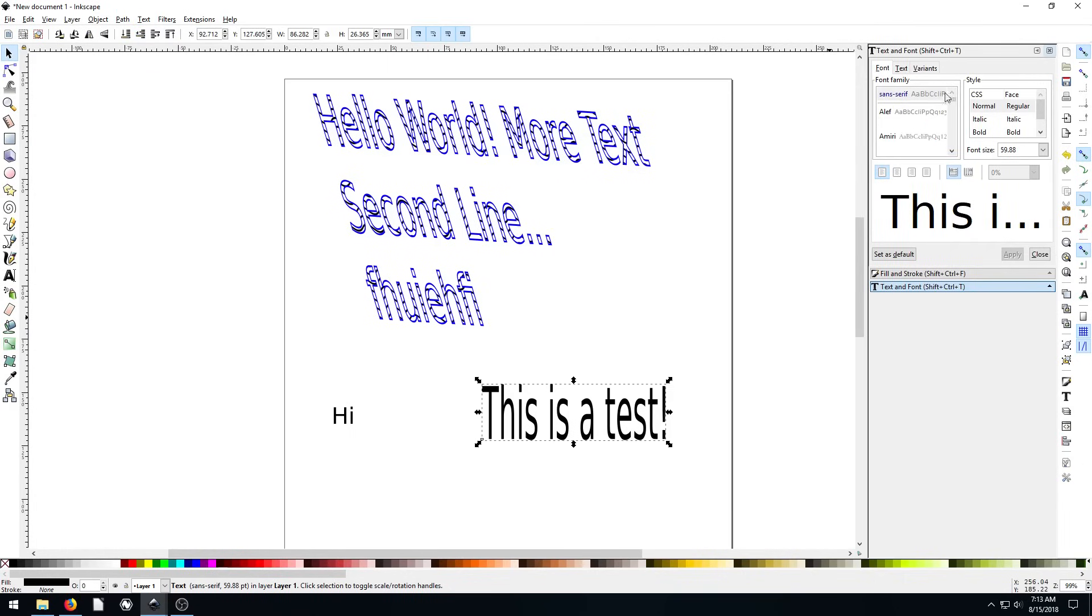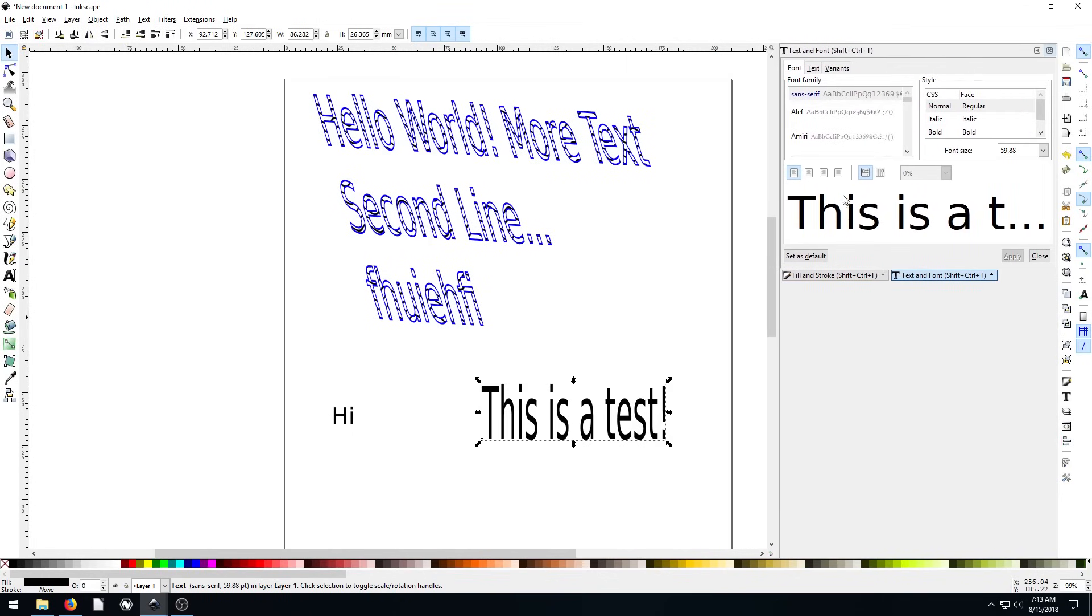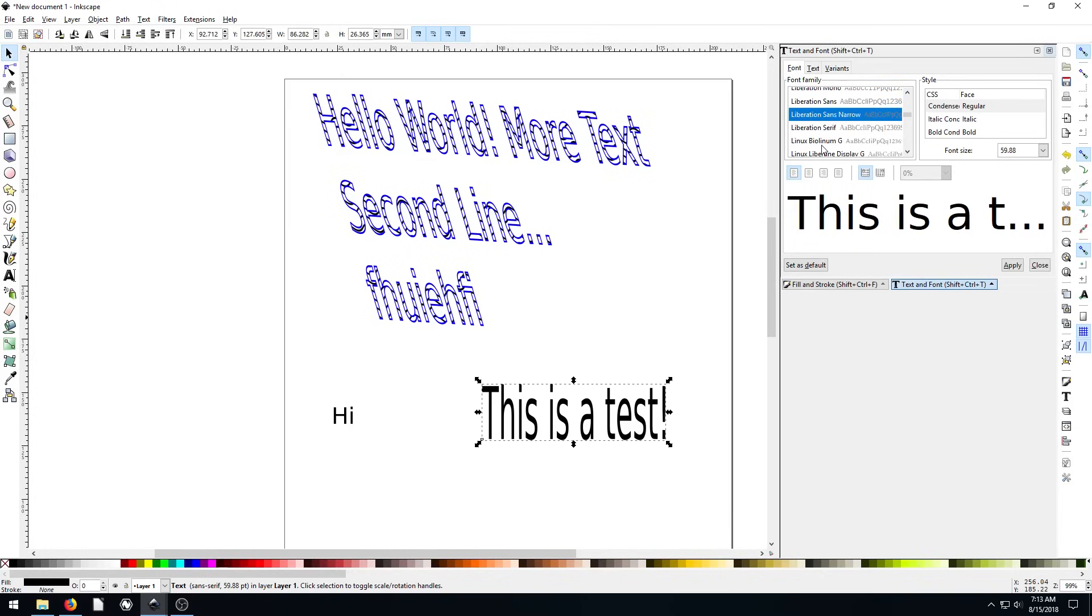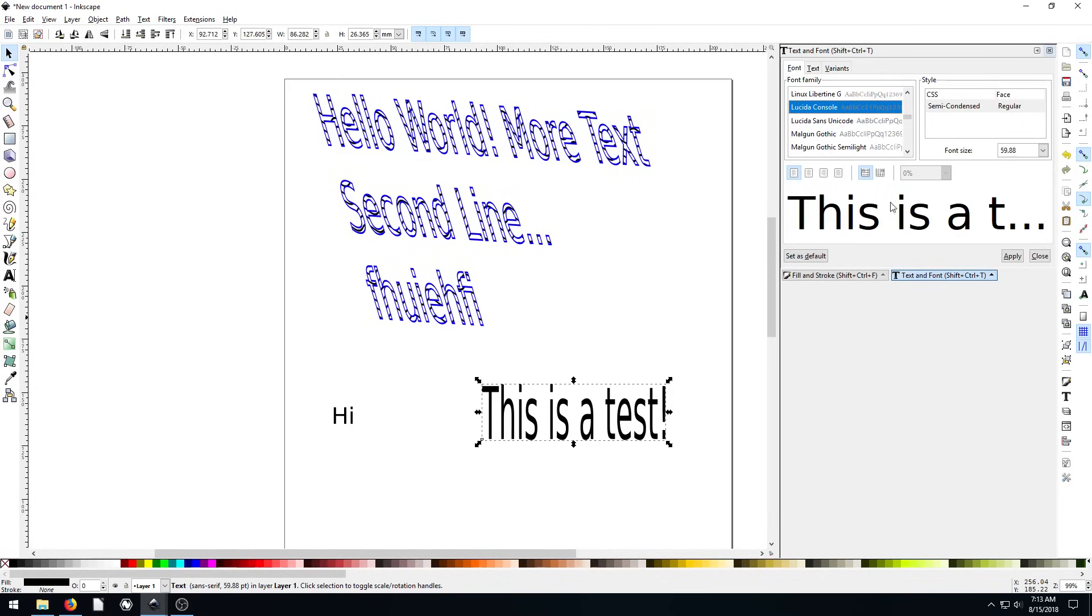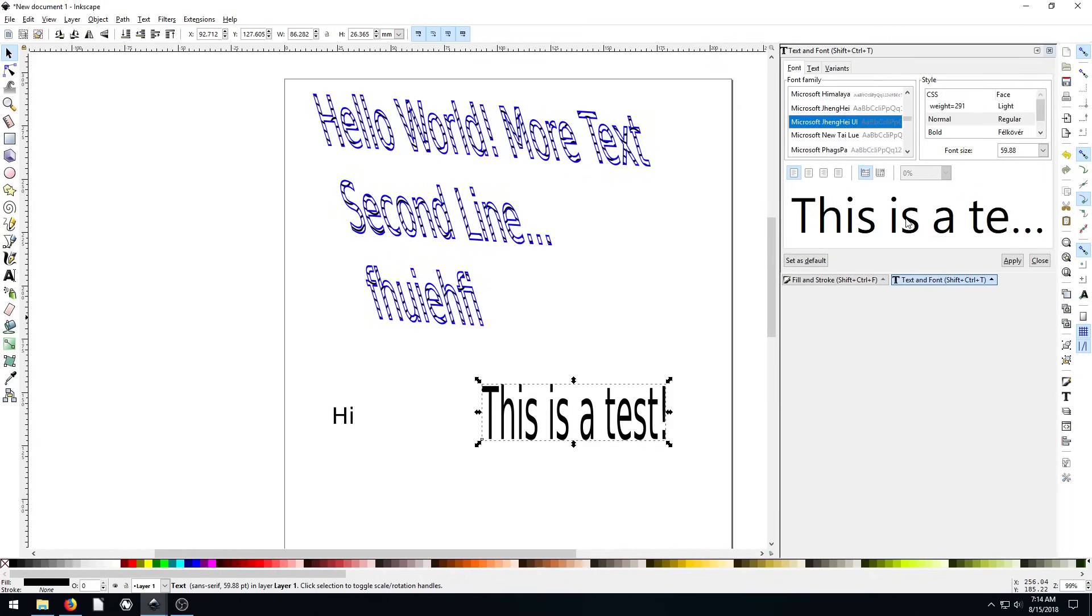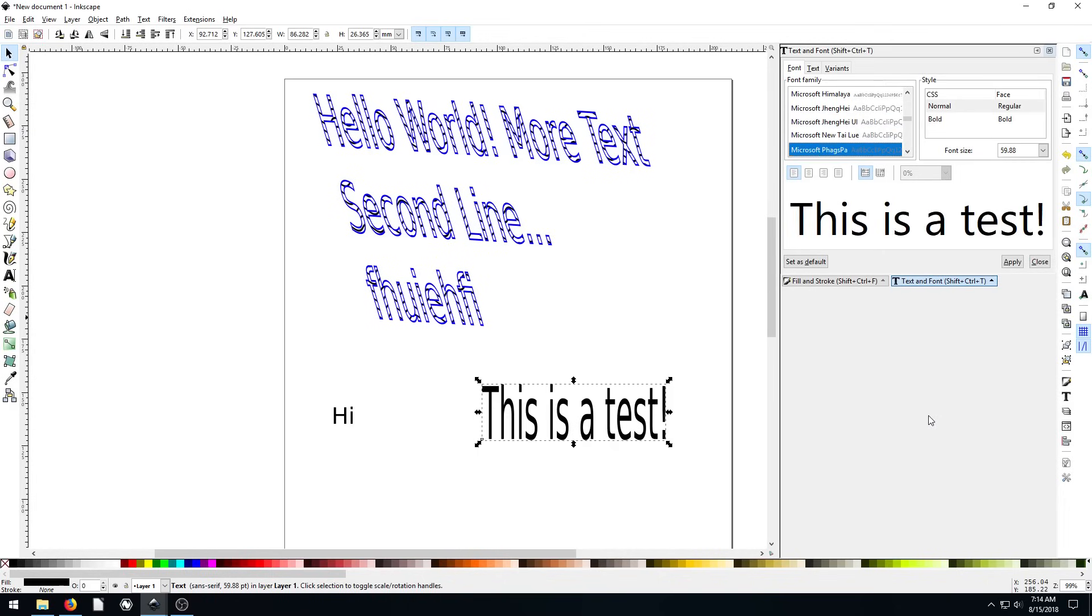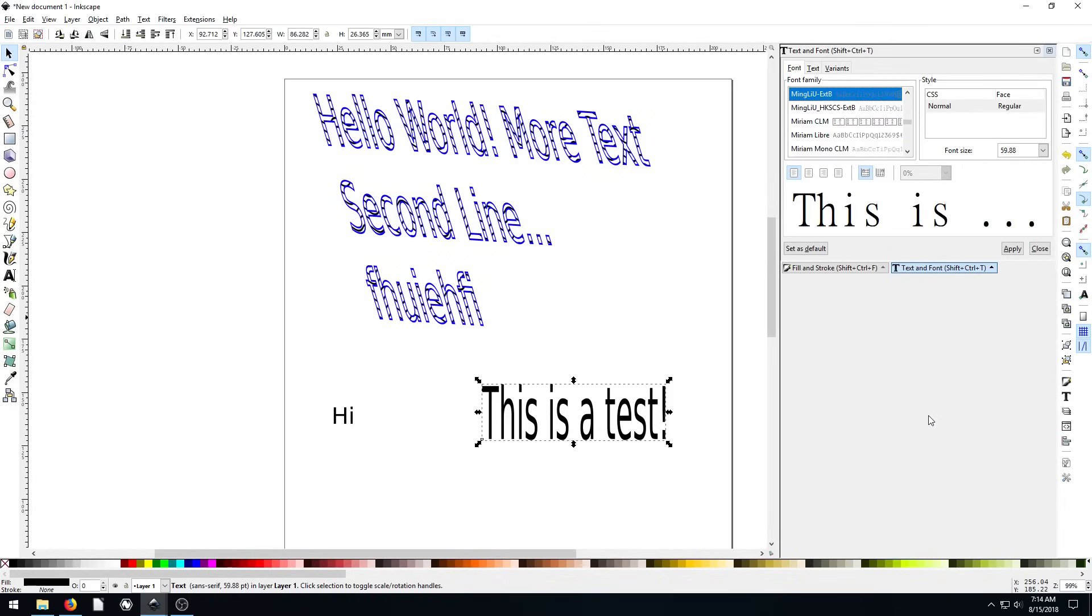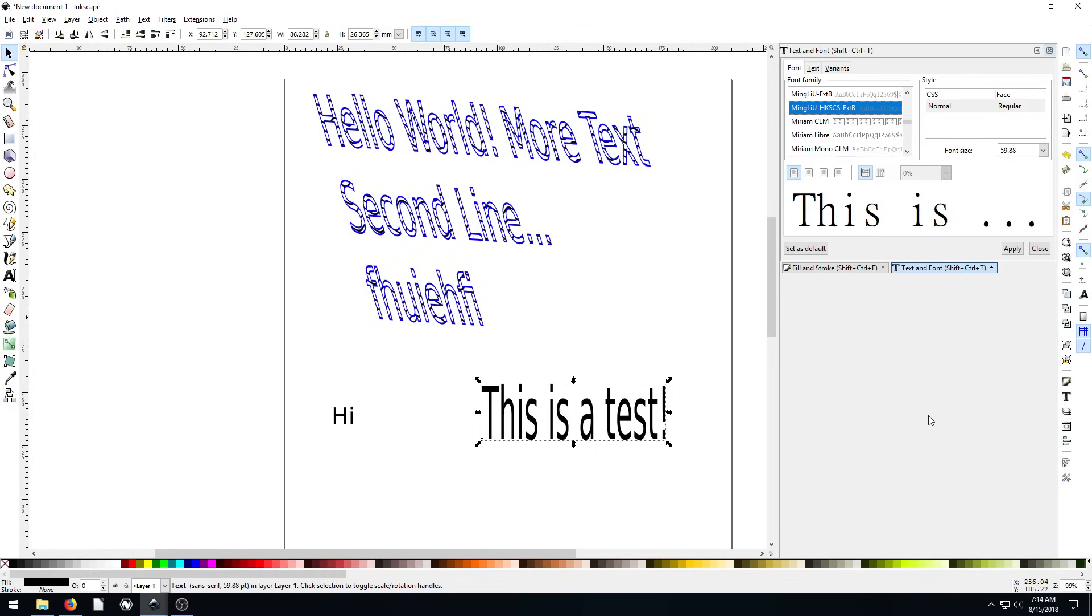And it creates a nice text options area here on the right hand side. And we can look at these different options including the font. So if we find a nice font that we want to use, just hitting the down arrow keys and it gives us a nice demonstration of what the font will look like. Pretty similar to if you've used any other word processing software.